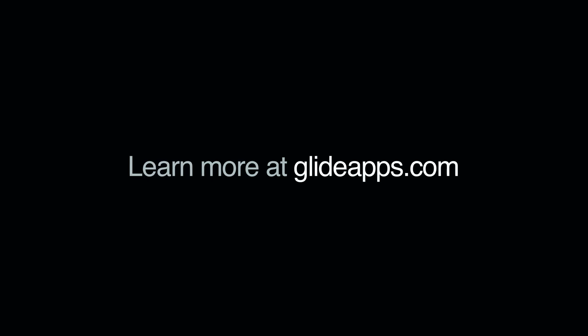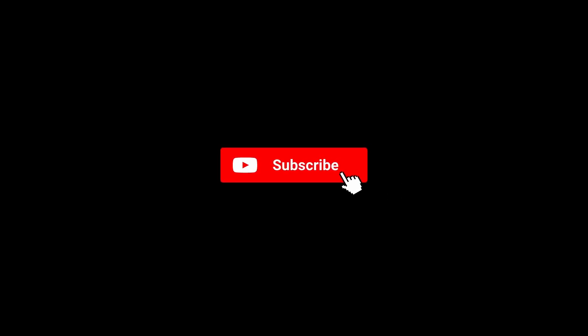Every business is unique and with Glide, your tools can be too. Discover the magic of deploying software that fits your workflows at GlideApps.com. Don't forget to like and subscribe to learn more about how to build software that really fits your needs.